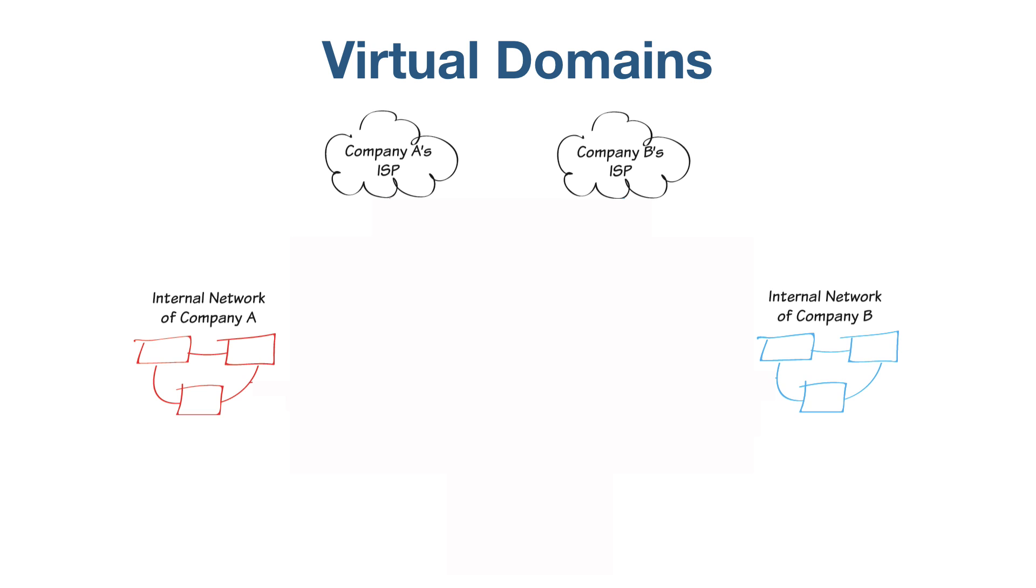In this example, two companies in the same building, called Company A and Company B, use the same FortiGate but have different Internet Service Providers, or ISPs.